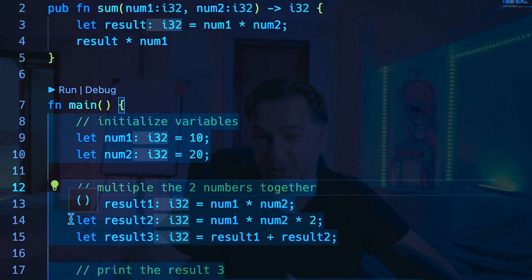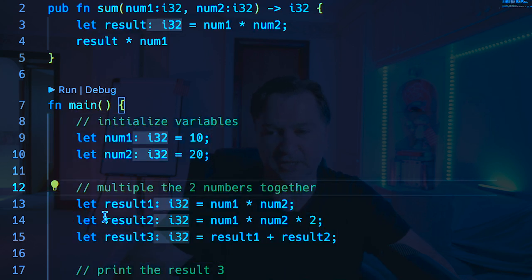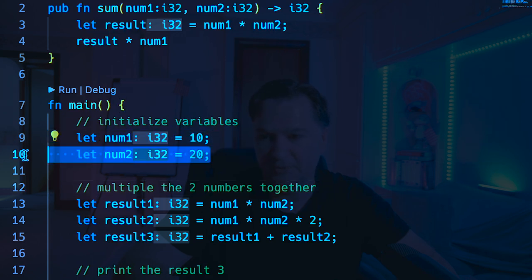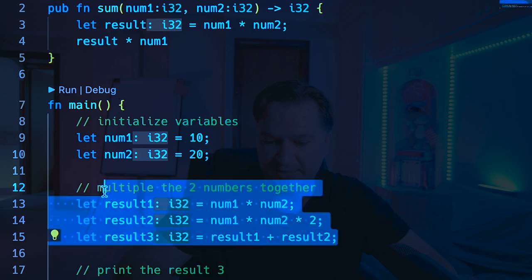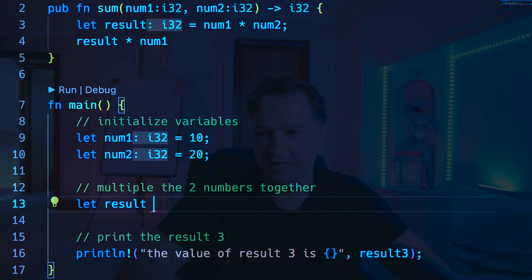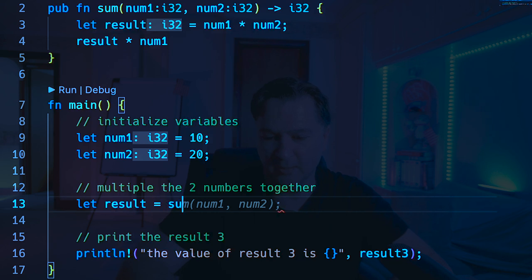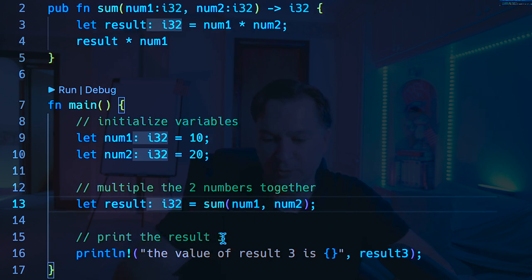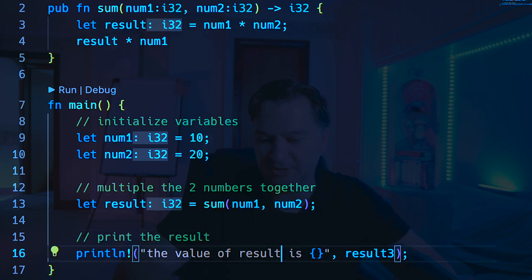It works exactly in the same way as a return statement, but I think it's just fun to show that. So what we'll now do is we'll still have num1 and num2 set to 10. I think I'm going to simplify this a little bit. So we'll just do let result equals sum of num1 and num2, and then we'll just print the result. So the value of result is result.